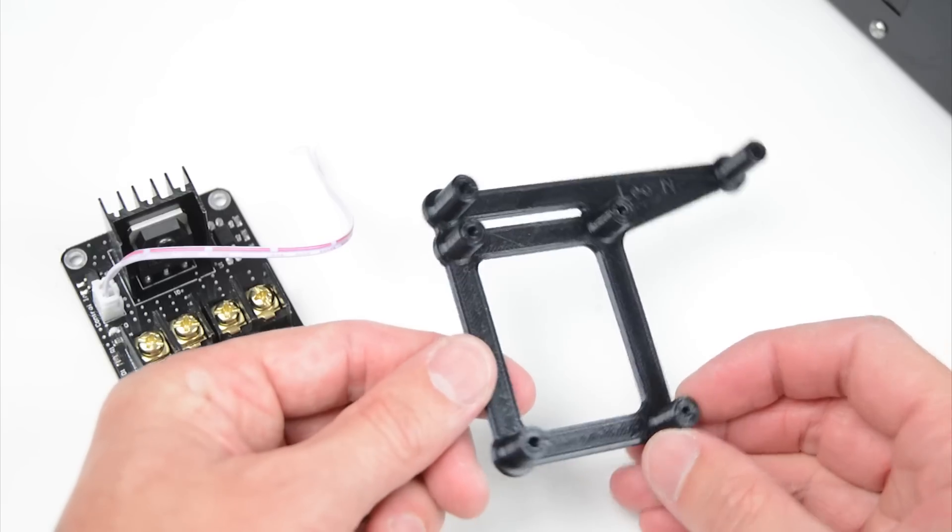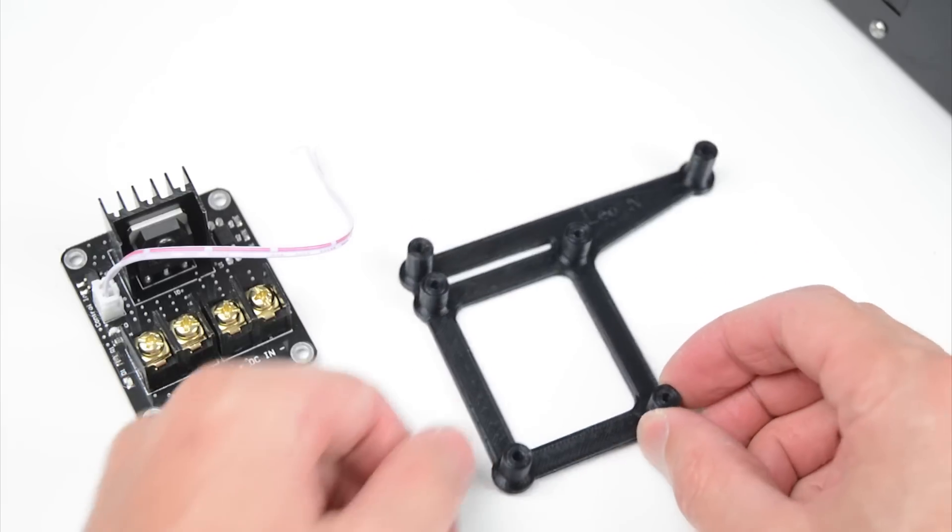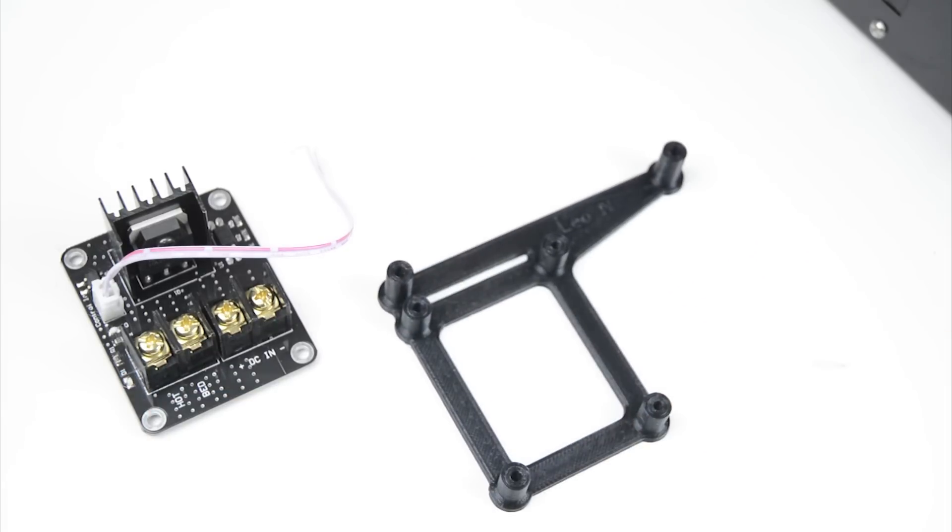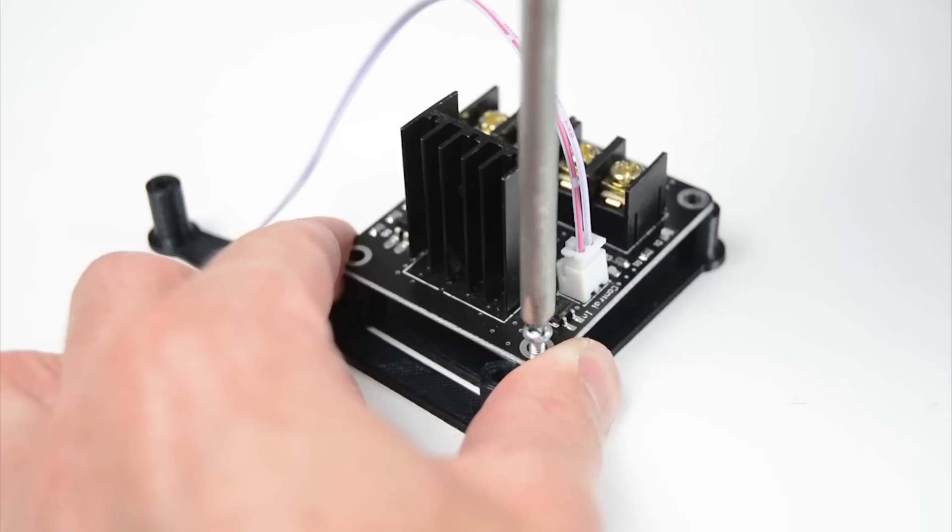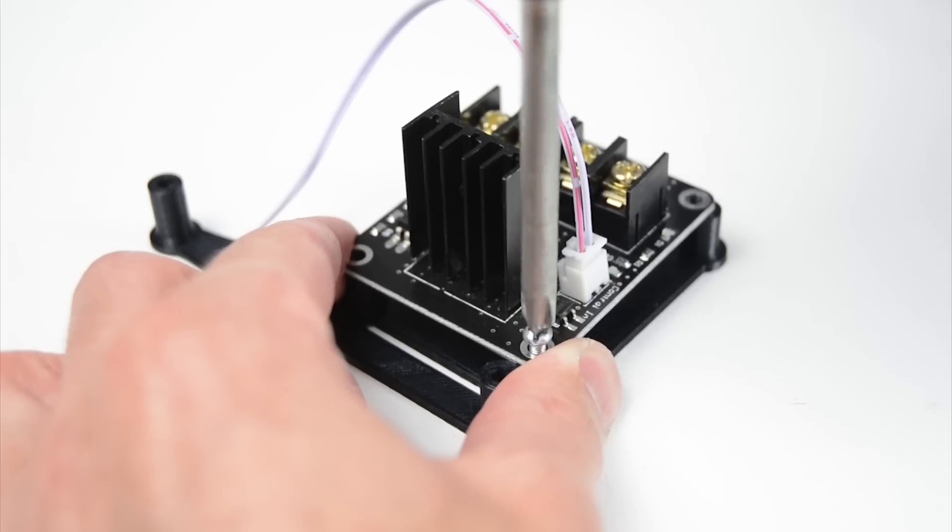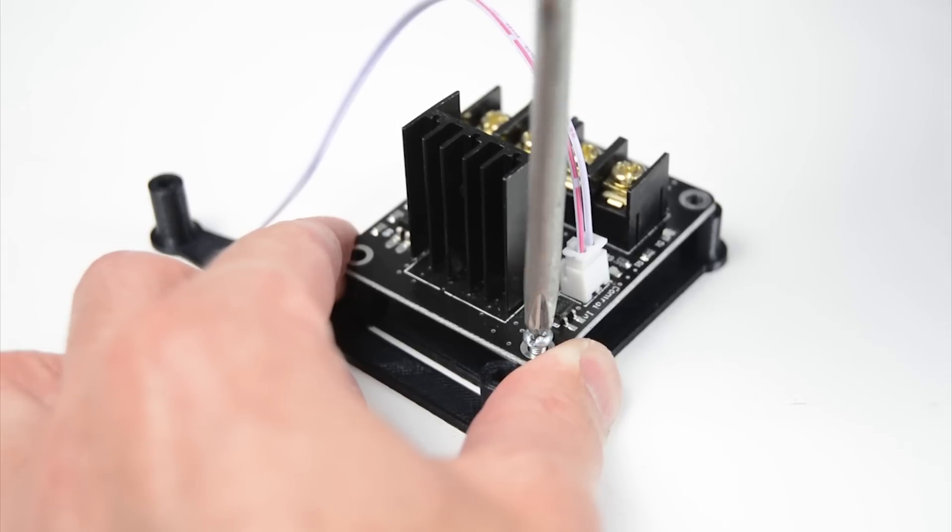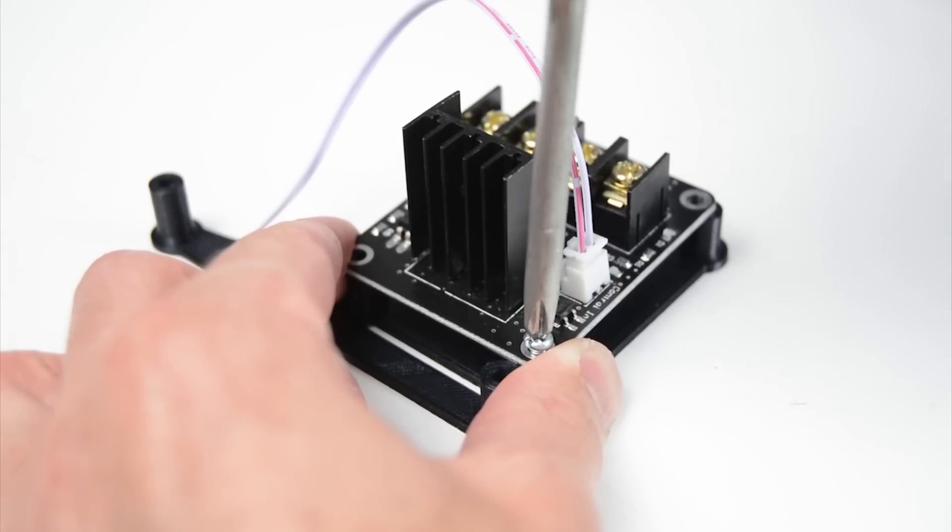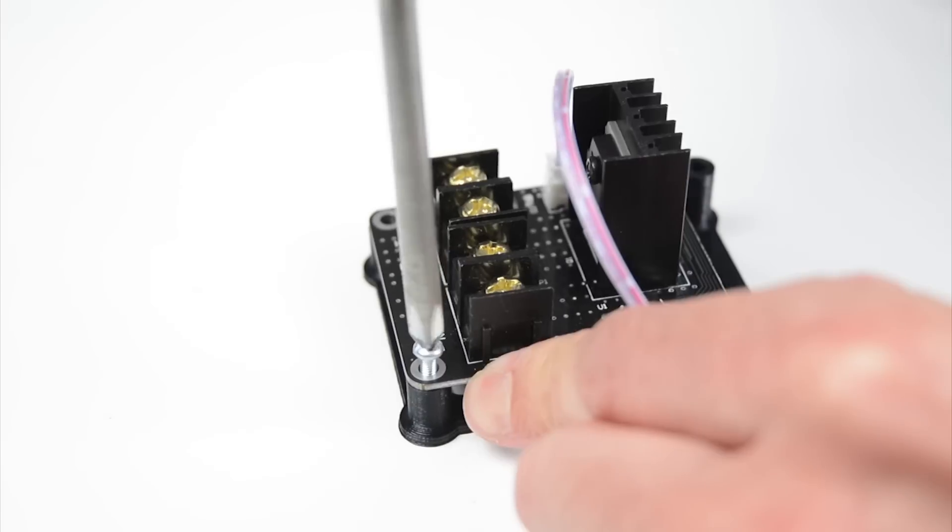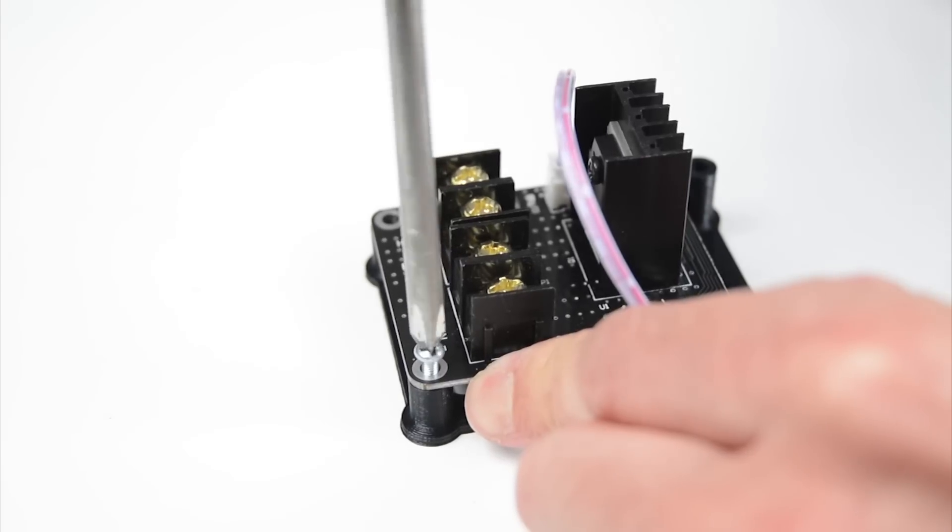To mount the MOSFET, we've printed a holder which mounts under the existing main circuit board. Place the MOSFET onto the holder and mount using four M3 bolts with a length of 10mm.